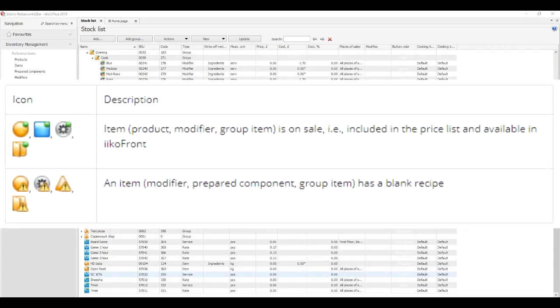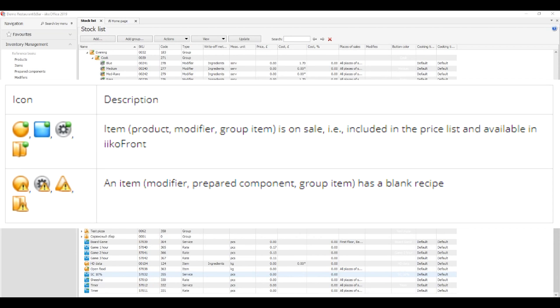Depending on whether a stock list item has a recipe or whether it's on sale, it takes additional icons. A small green circle in the top right means the menu item, product, modifier, or group item is on sale, for instance, it's included in the price list and available in ICO Front. A small warning triangle in the bottom right means an item, modifier, semi-finished product, or group item has a blank recipe.